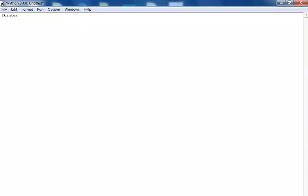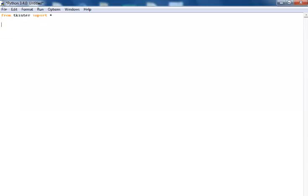I'm going to start by importing the following: from Tkinter import *. So the name of my application, let me say Tk right there.